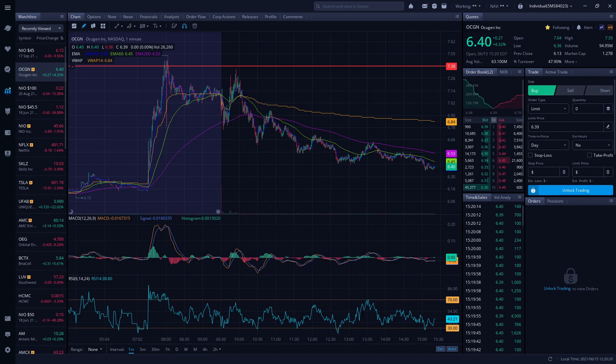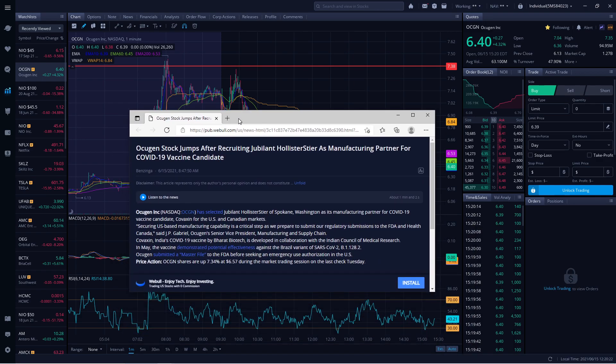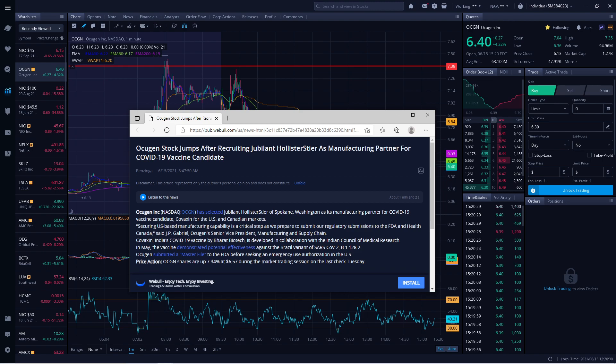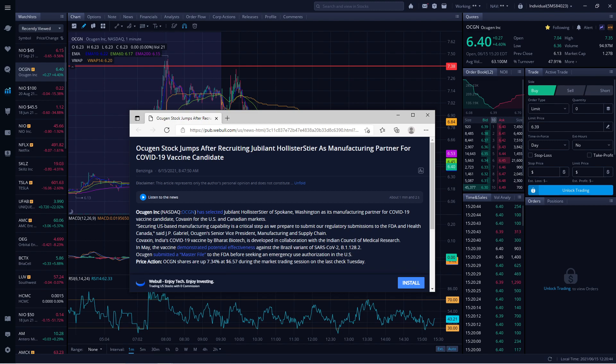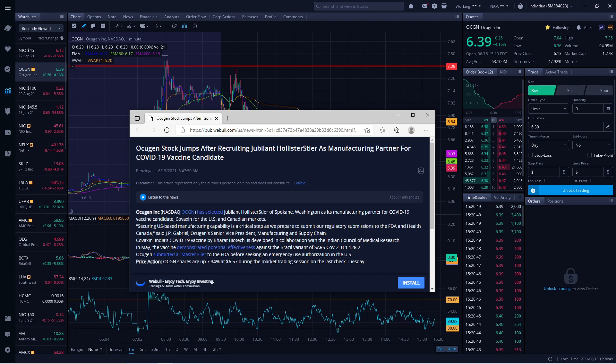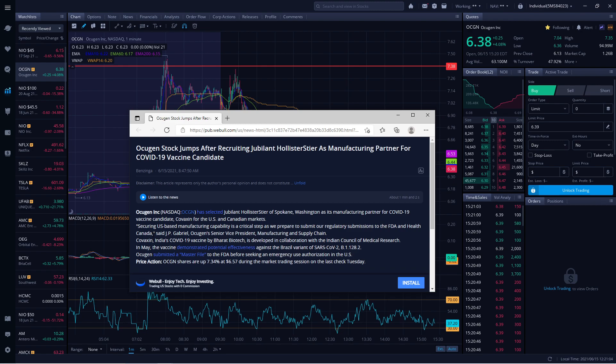Let's go, let's talk about it. I'm excited about this talk very much. So the news that came out today, OCGN jumps after recruiting Jubilant HollisterStier as a manufacturing partner for COVID vaccine. That's phenomenal news. Jubilant HollisterStier is a manufacturing partner for COVID-19 vaccine catering for U.S. and Canada markets. Securing U.S.-based manufacturing capability is a critical step as we prepare to submit our submission to FDA and Health Canada, said the Ocugen Senior Vice President of Manufacturing and Supply.